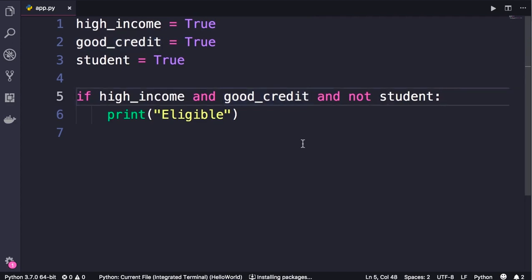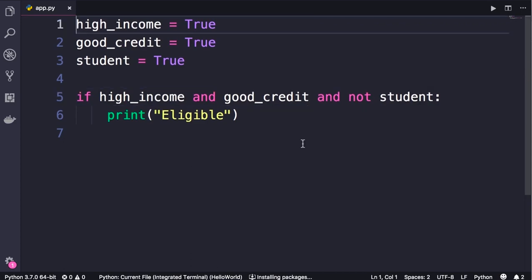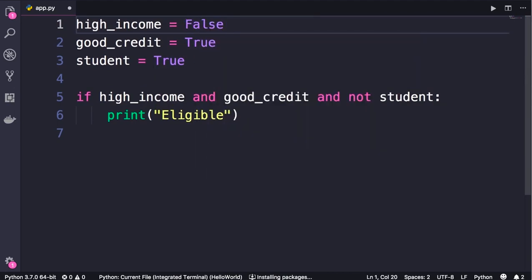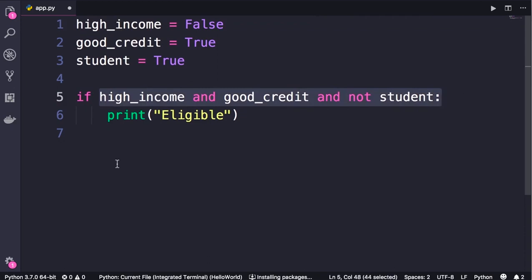However, as soon as one of these arguments is false, the evaluation stops. Let me show you what I mean. So if I change high_income to false, when Python interpreter sees this expression it starts here. It knows that high_income is false.